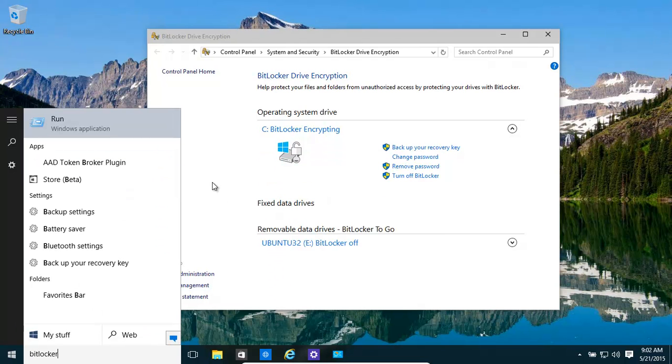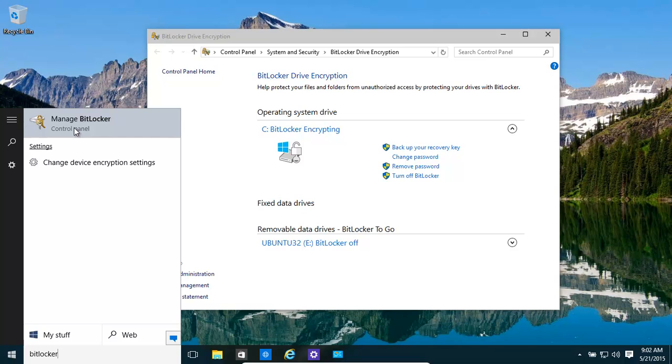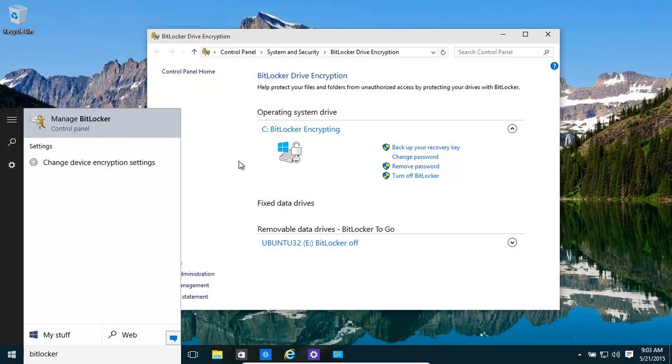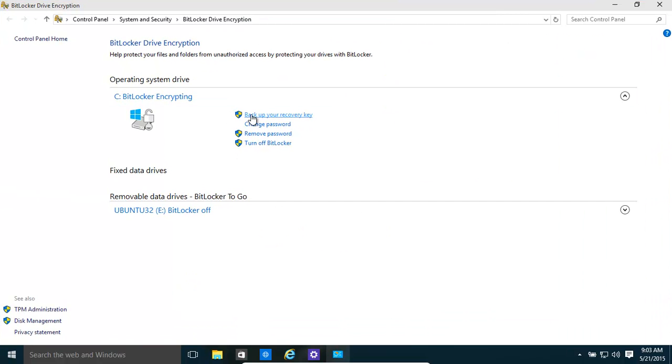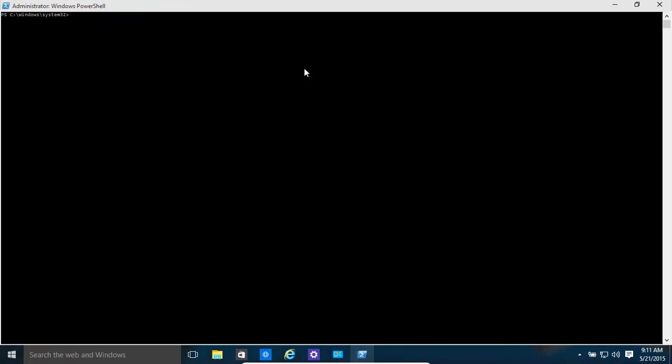And then basically click on it in Control Panel. And then it will give us a status of what's happening. Basically, it says BitLocker Encrypting. As mentioned, it does take quite a decent amount of time.